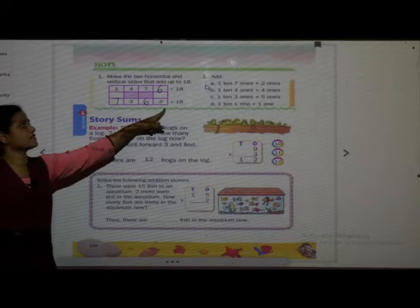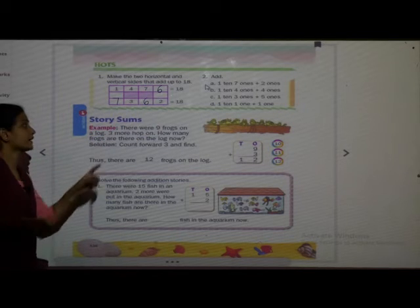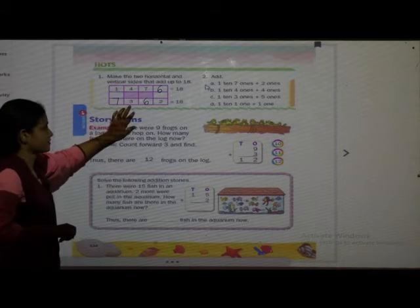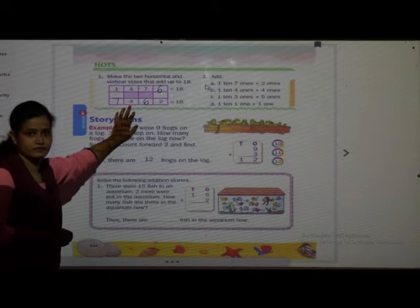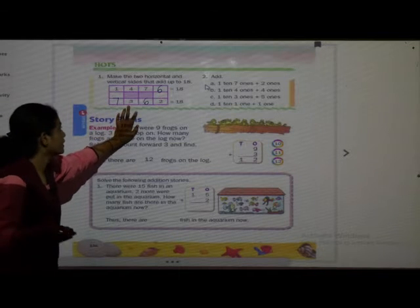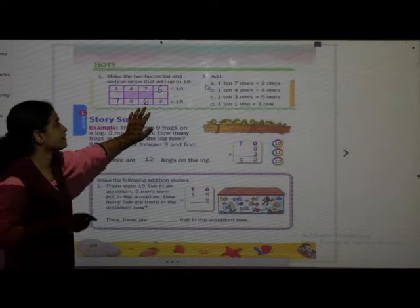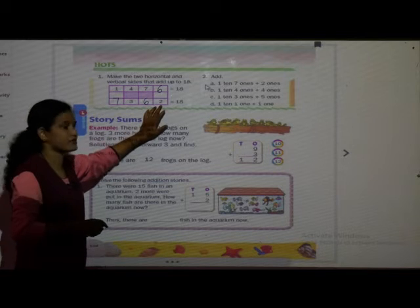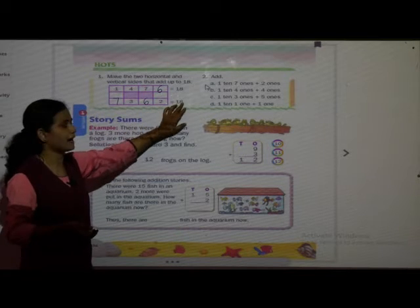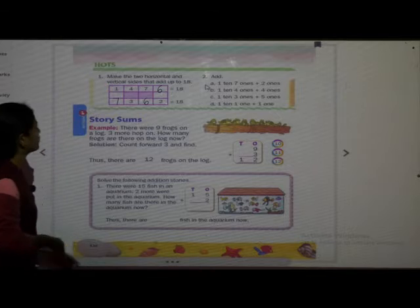Students, add all these numbers. Will you get 18 or not? See: 7 plus 3 is 10, 10 plus 6 is 16, 16 plus 2 is 18. Yes, we get 18!